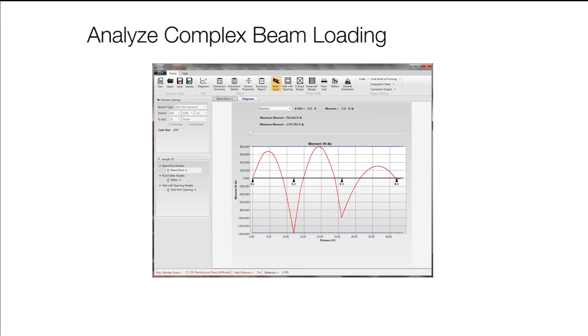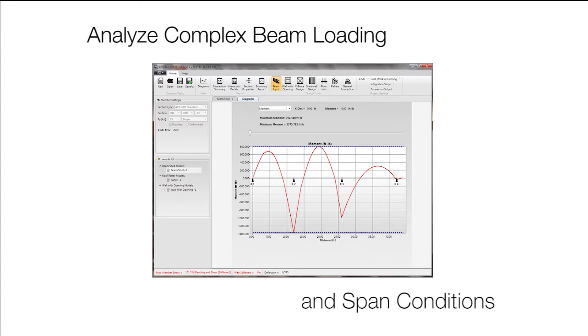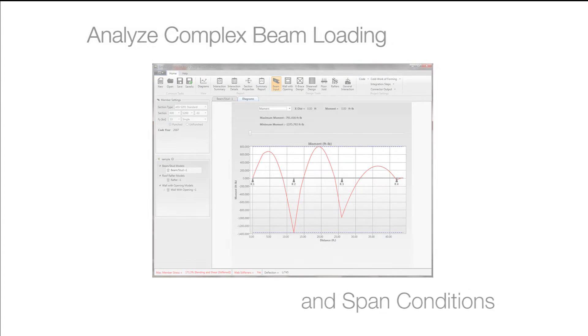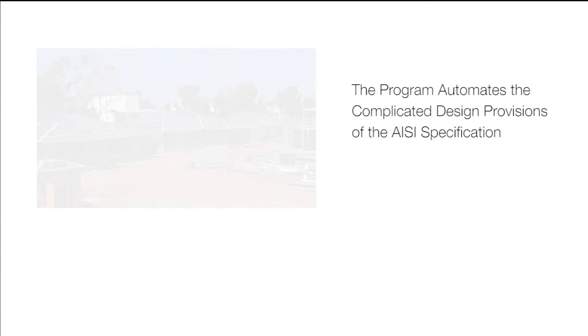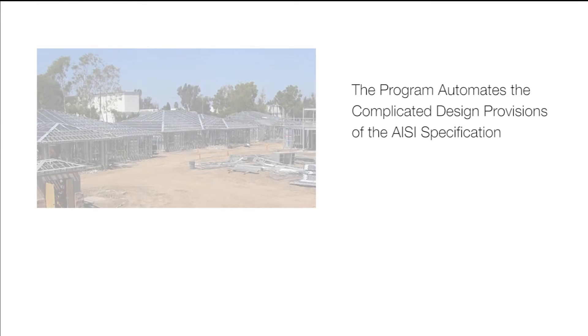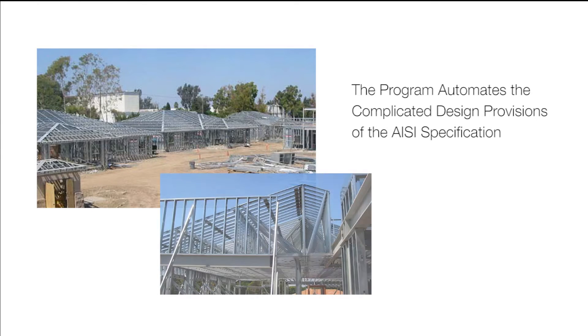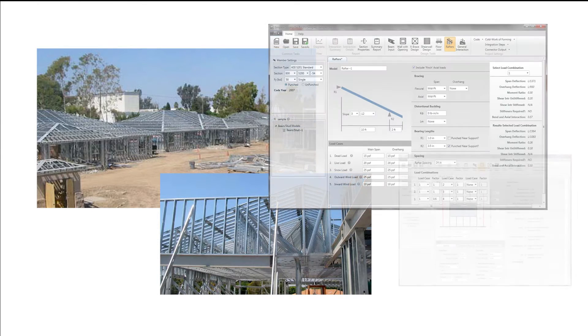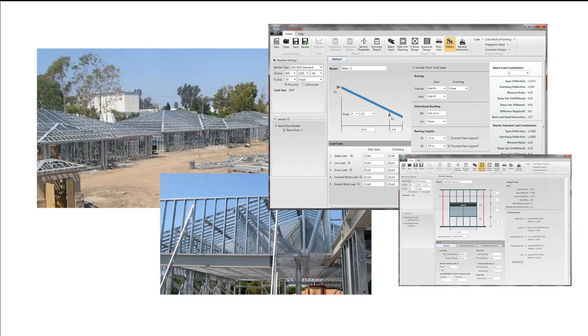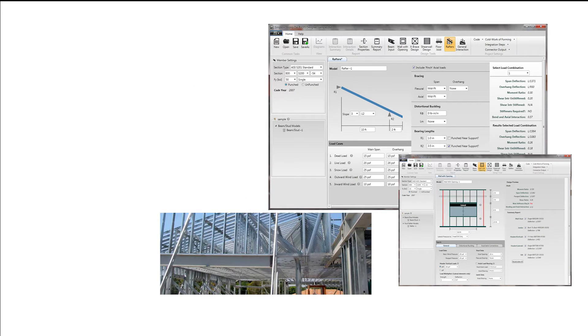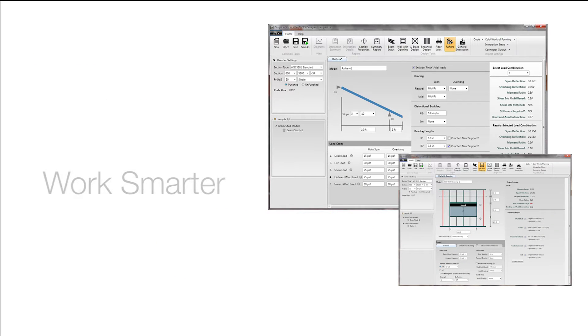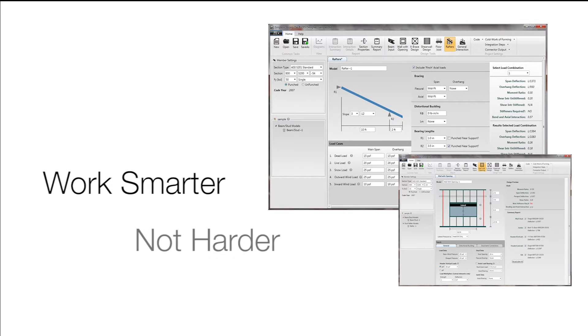The software analyzes complex beam loading and span conditions. The program automates the complicated design provisions of the AISI specification and contains a robust set of design and analysis tools so you work smarter, not harder.